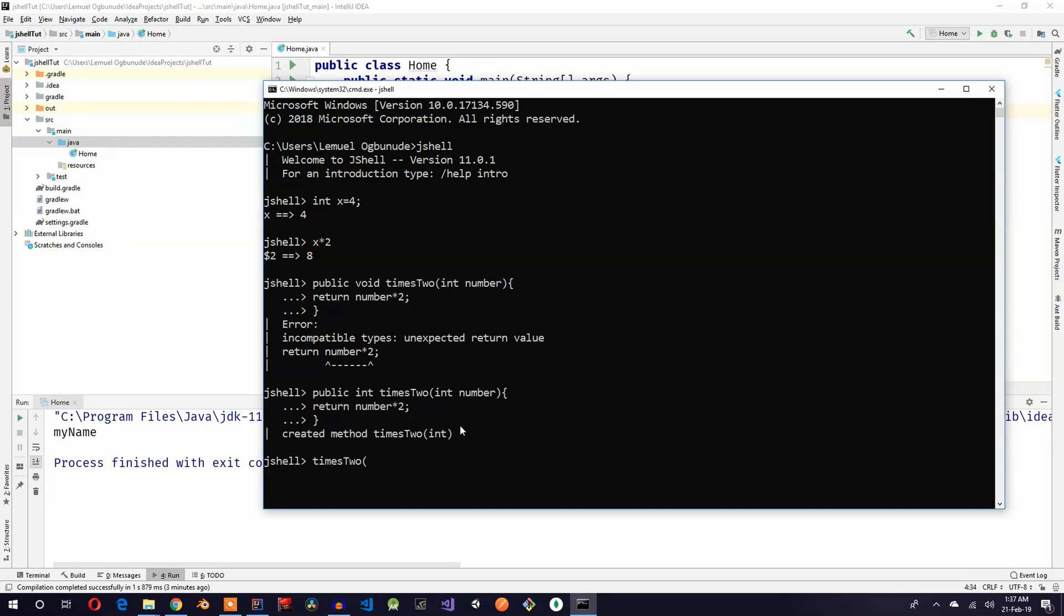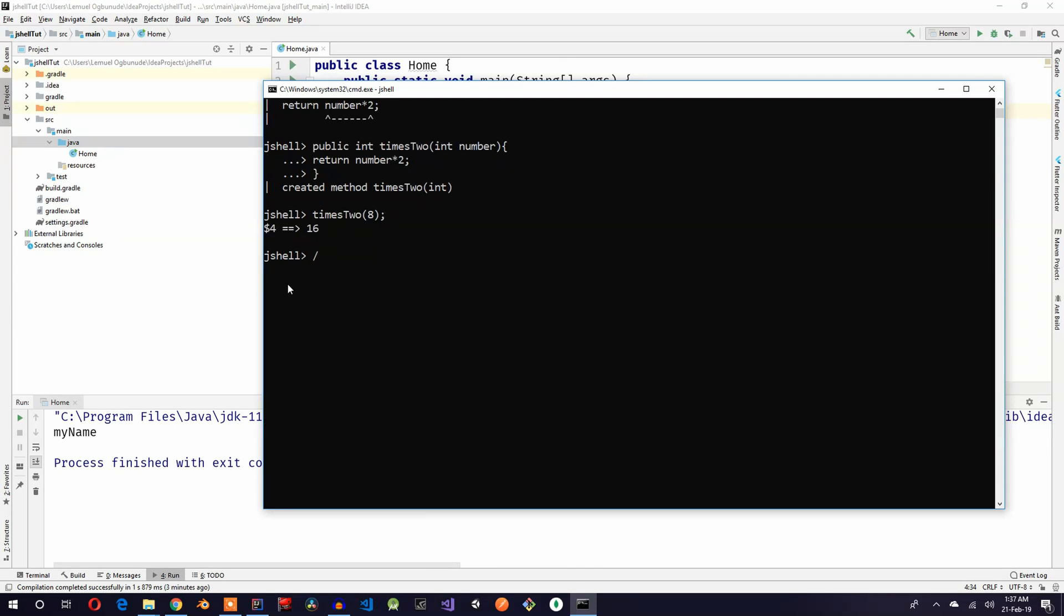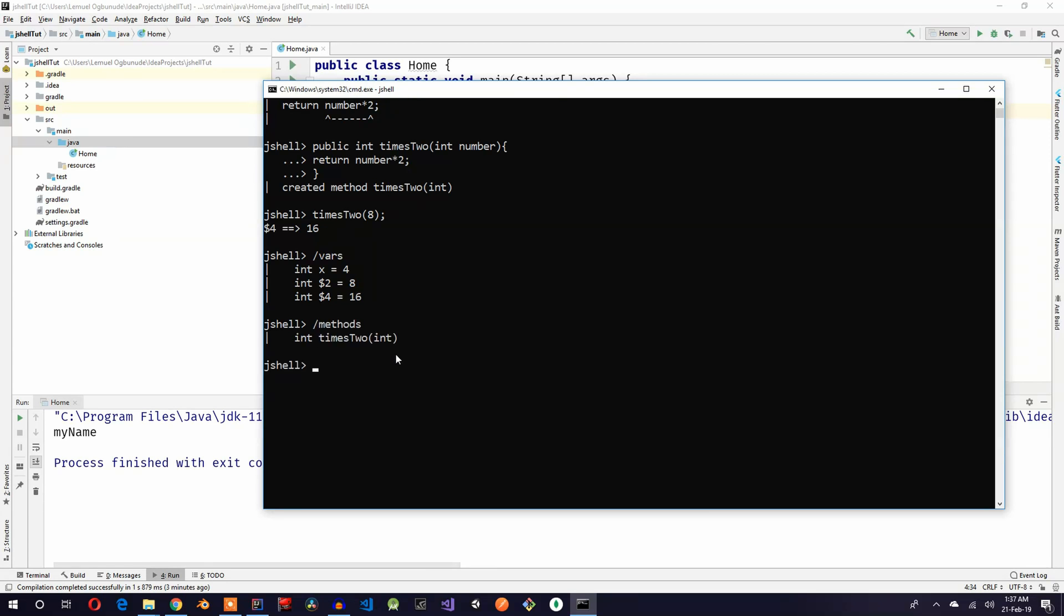I have it here, times two with 8, what do you think is going to give me? Yeah, 16. So I have a method that works in here. Now I can check, I can even create classes. I can check all what I've created. To check all the variables I've created previously, I'll say /var. So I've created x. I created x2, yeah I created x2. Let's see, let's create this small class.